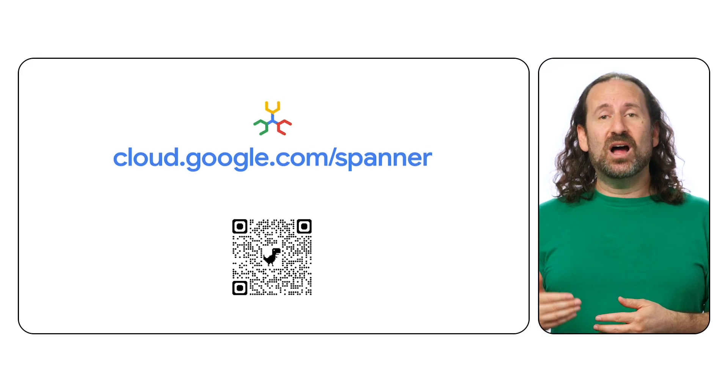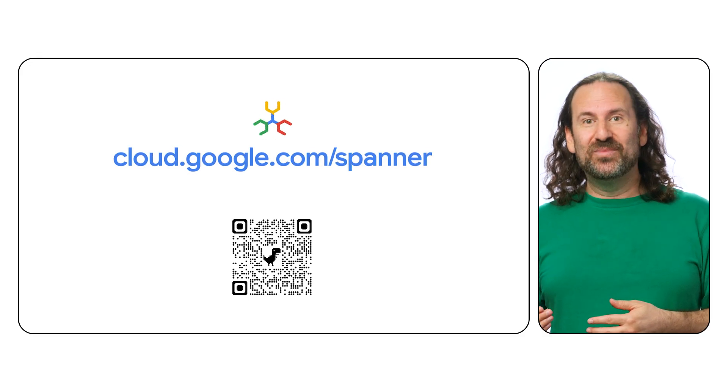With Spanner, you're not just solving today's database challenges, you're building a foundation for future innovation. To learn more and explore Spanner's capabilities, visit cloud.google.com/spanner.